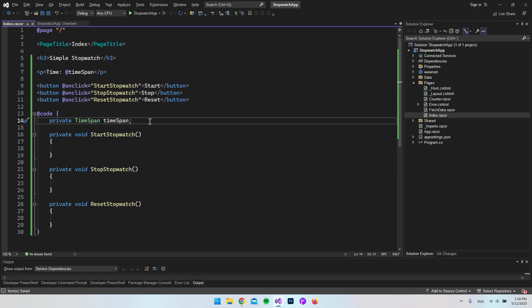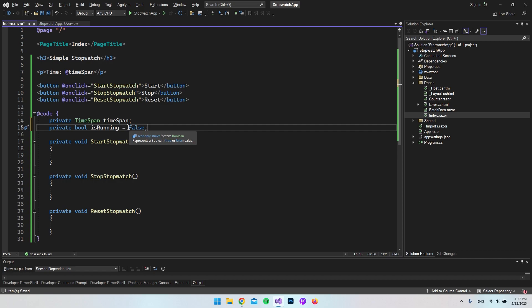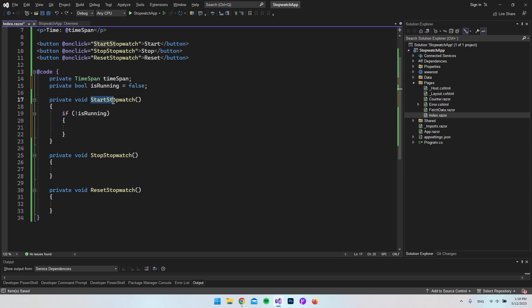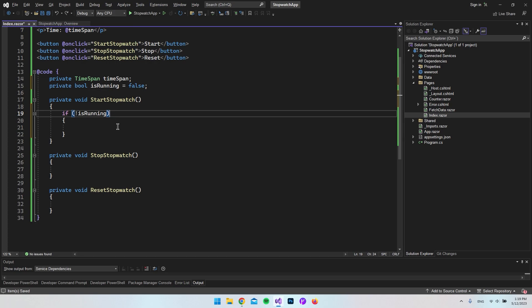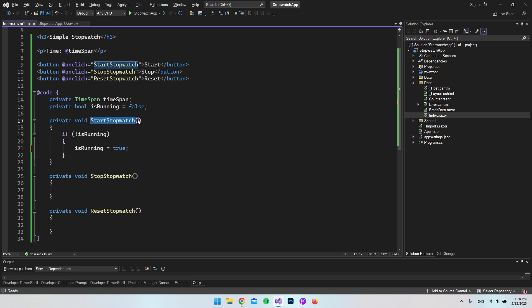We actually also need an indicator to see if the stopwatch is already started. For that, I'm going to create a new property — a bool called isRunning — so that we always know if it's running or not. When we initialize the page, it should be false so the timer is not running yet. Inside StartStopwatch, we first check if the watch is already running. If it is not, then we start it and set isRunning to true. If you click Start twice, it should just keep going.